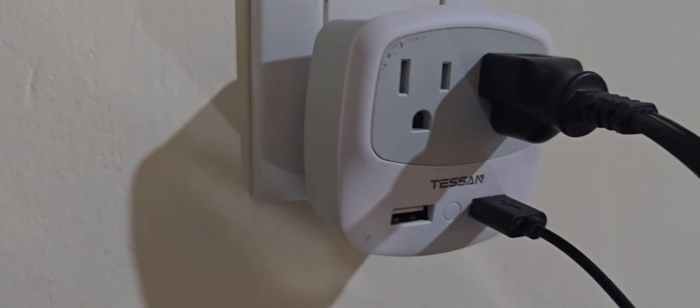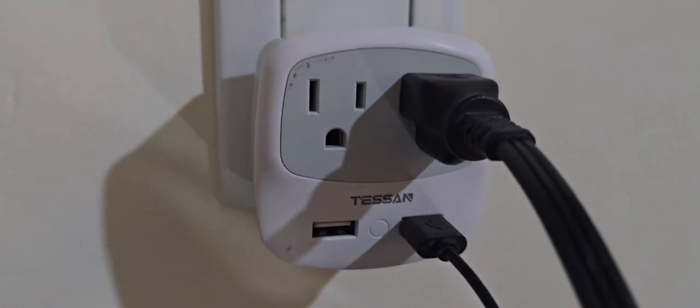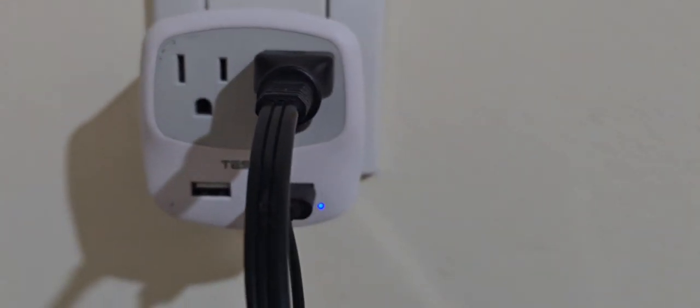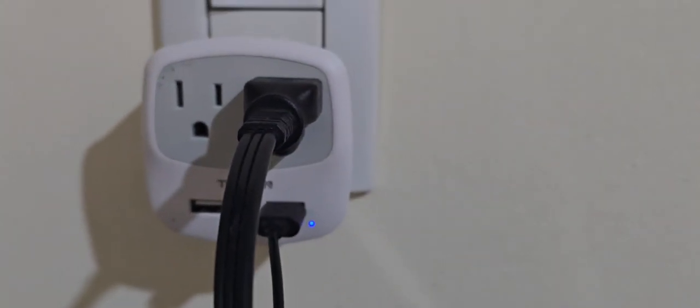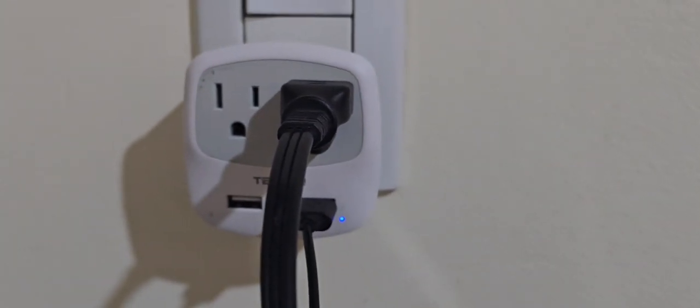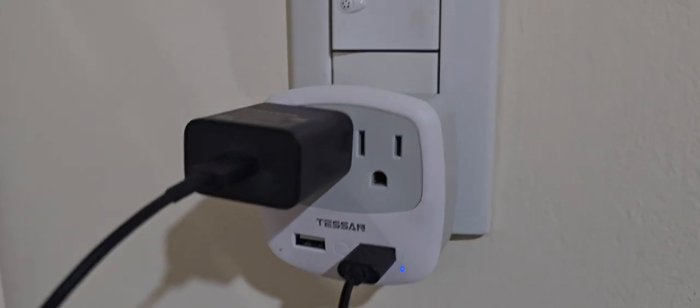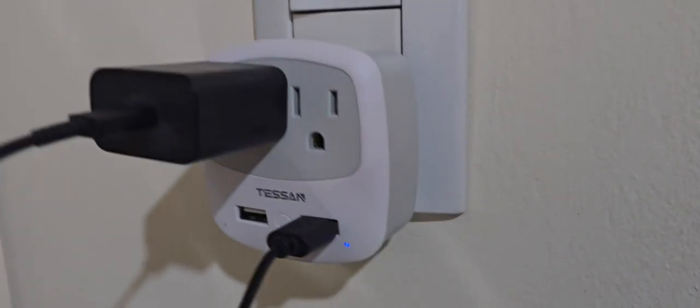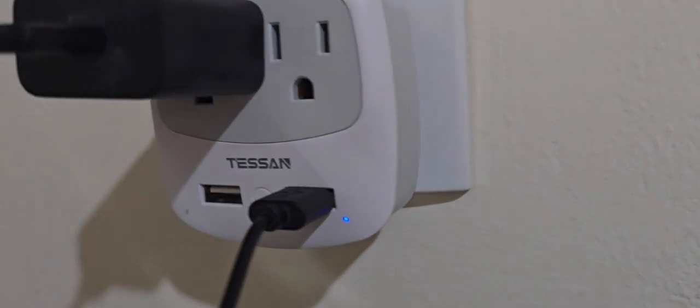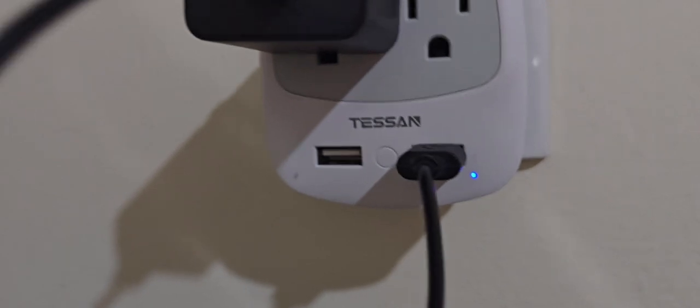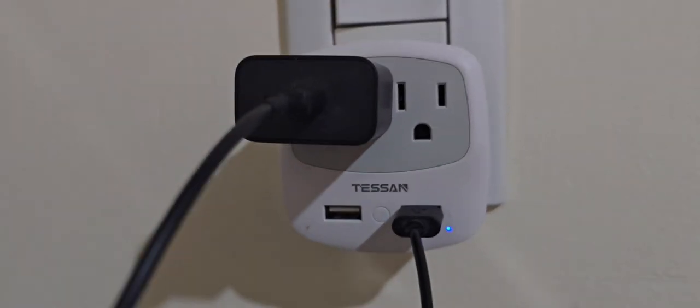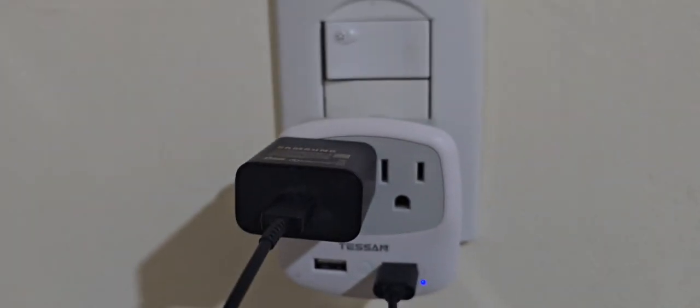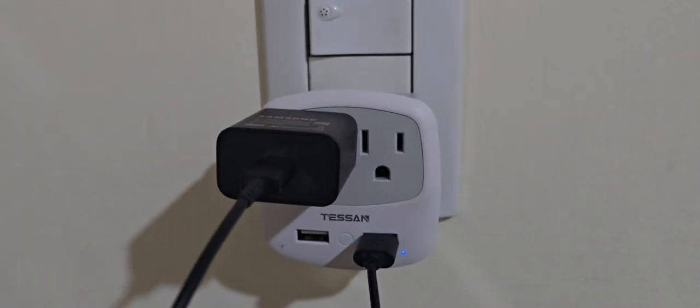What I like about this adapter is that it's super easy to use. You just plug it into the wall, and you have two American outlets and two USB ports ready to use. It's very convenient for charging multiple devices at the same time.